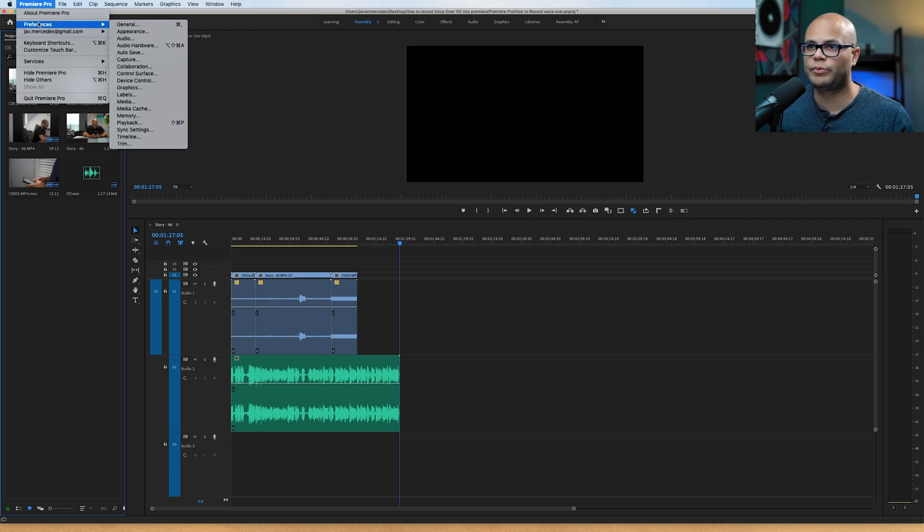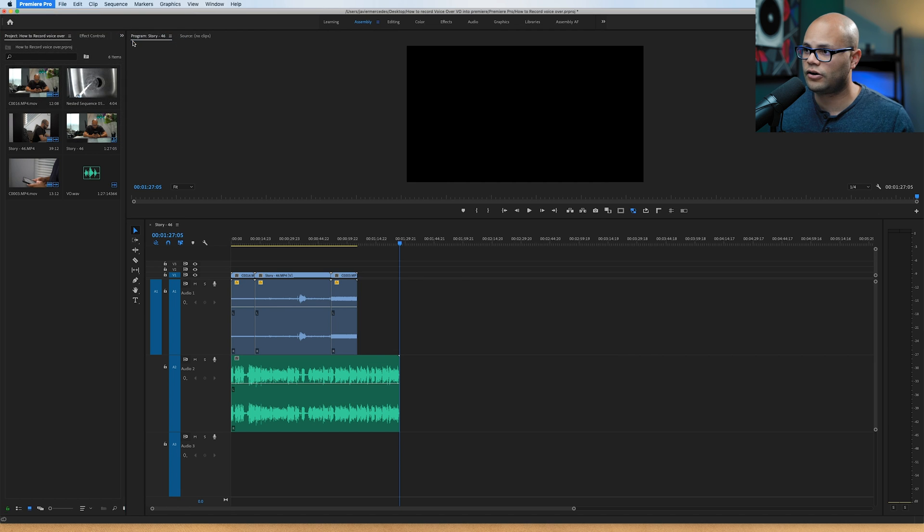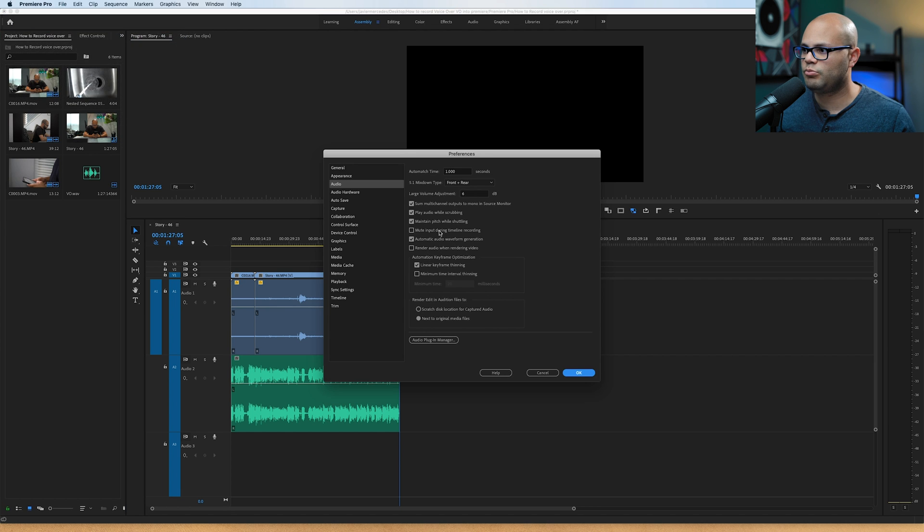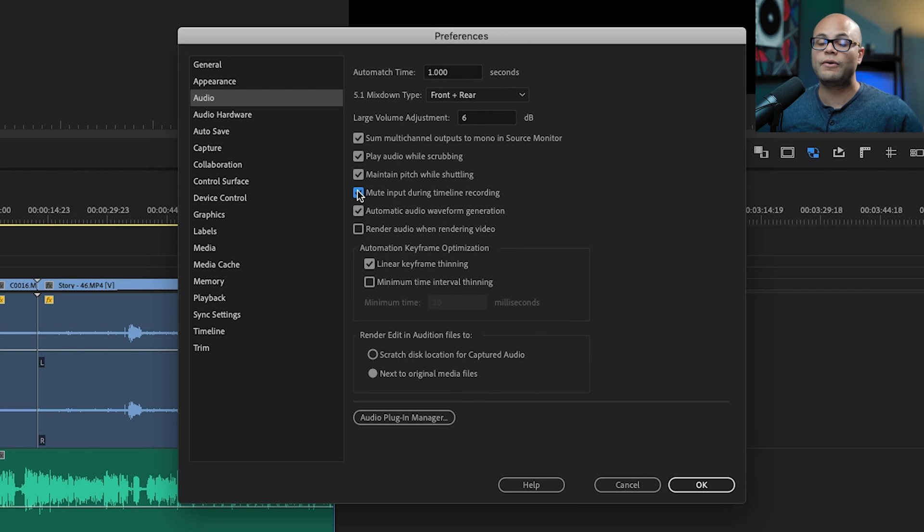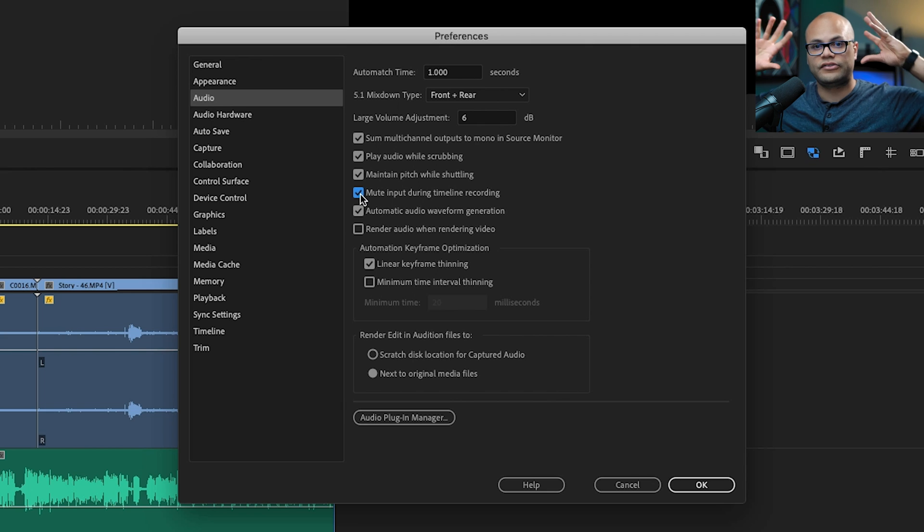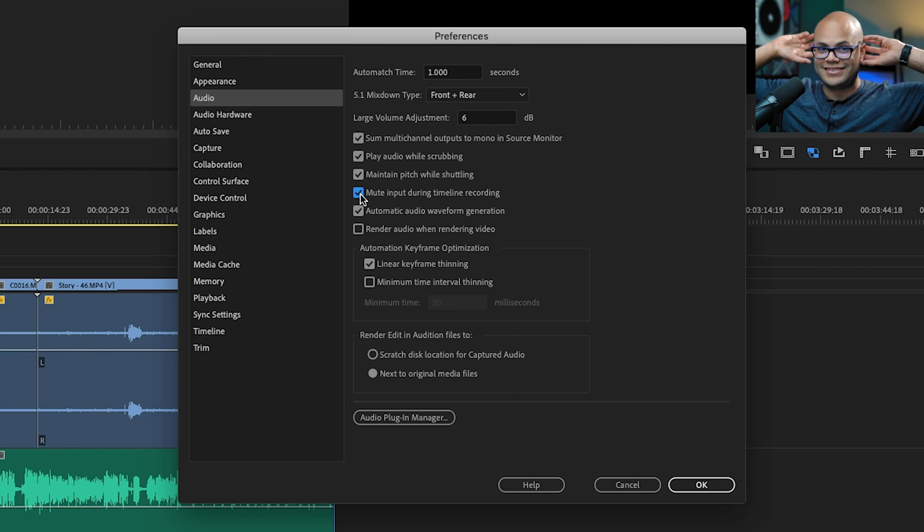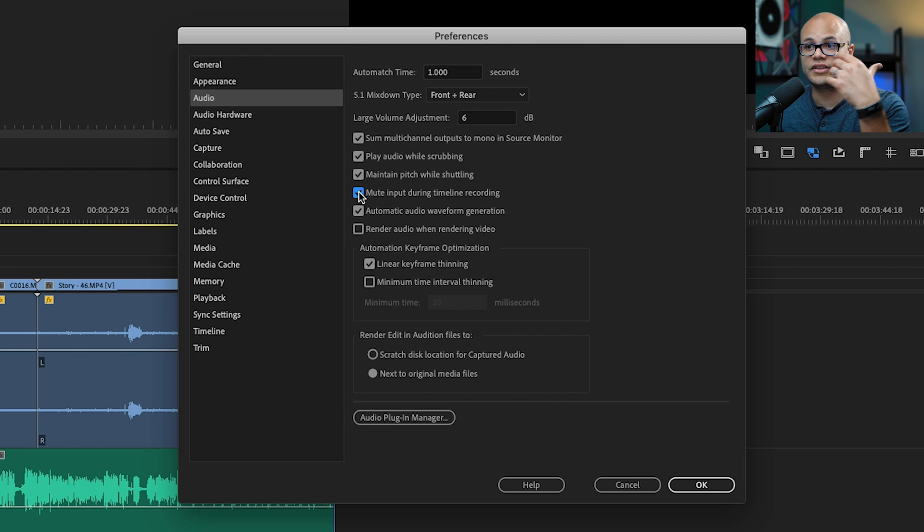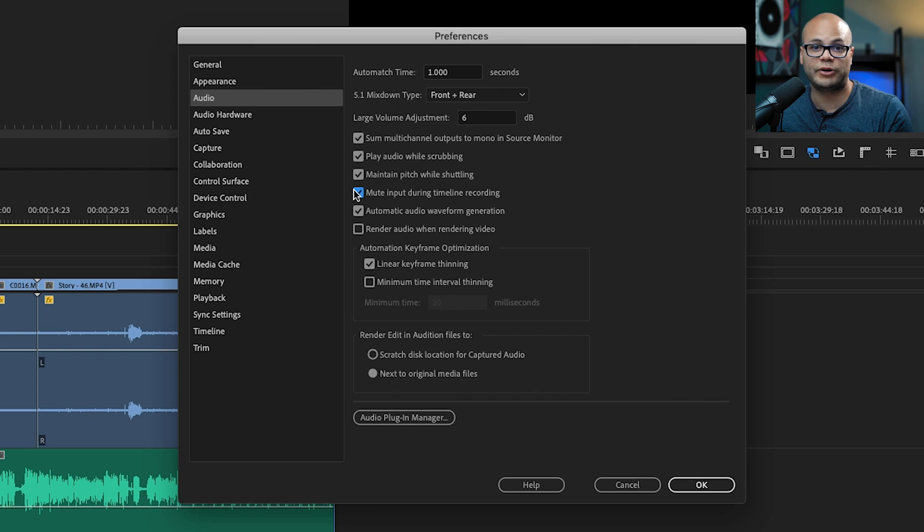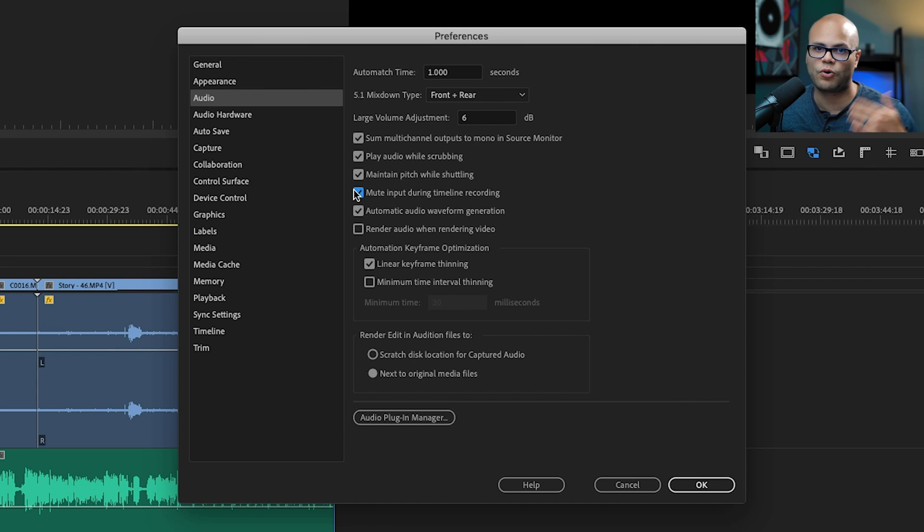The parameter that we're going to switch off so we can't hear ourselves while we're recording is in Premiere Pro preferences, audio, and mute input during timeline recording. That way we're not going to hear ourselves in that latency in our headphones. But if you still needed to hear something that was going on in the tracks in Premiere Pro, you can still hear that while you're recording your VO.